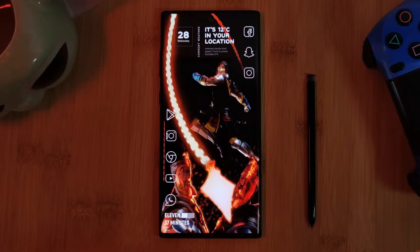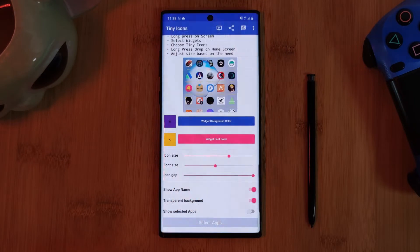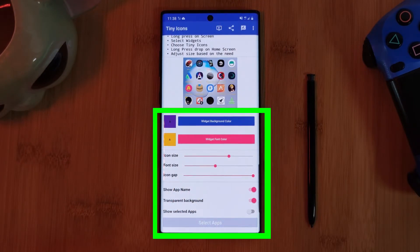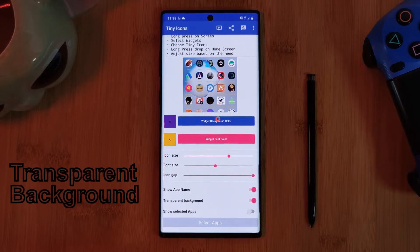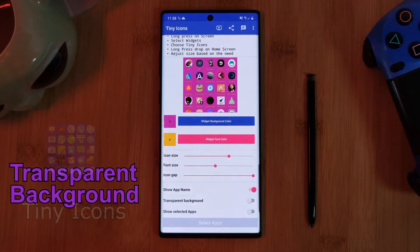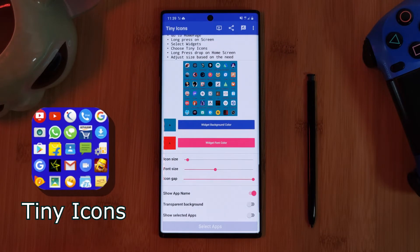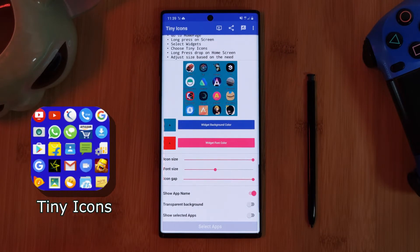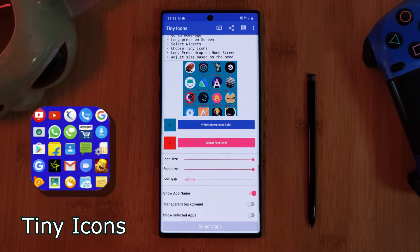Now the setup for this is super simple. Just load up the app and play around with its customization options, deciding if you want to keep to the transparent look or add a colored background to the widget itself. Additionally, you can alter the size of the app icons as well as the font size, and even adjust the gap between both of them.